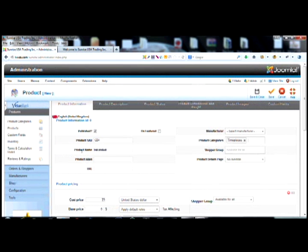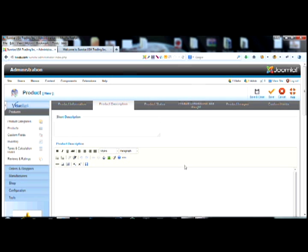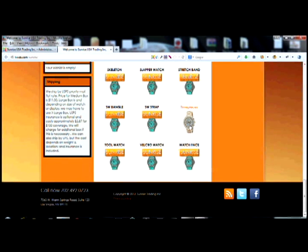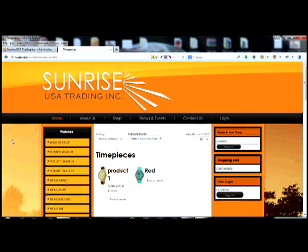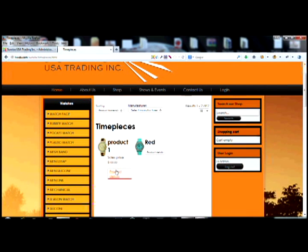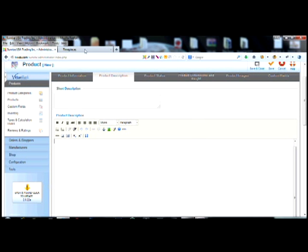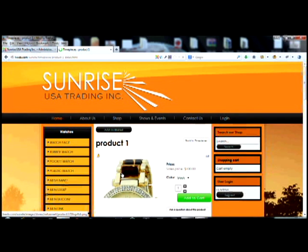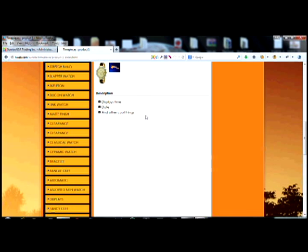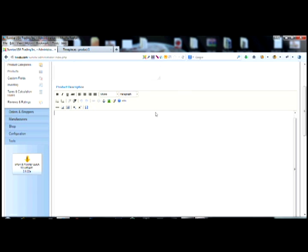That's the basic setup for your product. The next part is your description. I always leave nothing in the short description because that appears on the category page — it puts a little note underneath the product in the listing. Most of my clients don't need that; they just want the description inside the actual product page. So don't worry about the short description. Here's your full description — this is for the actual product page itself. We'll just type 'test test test' as a placeholder.